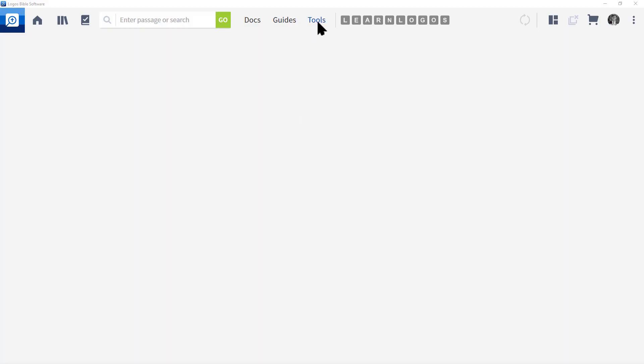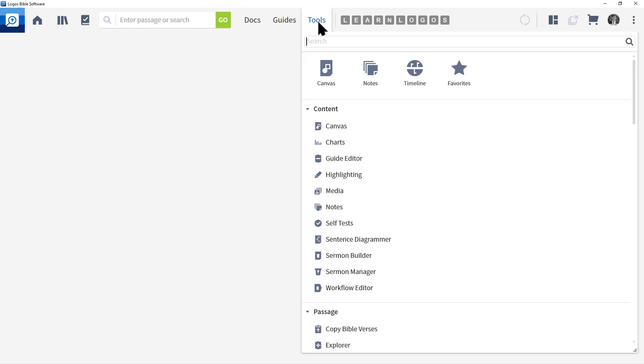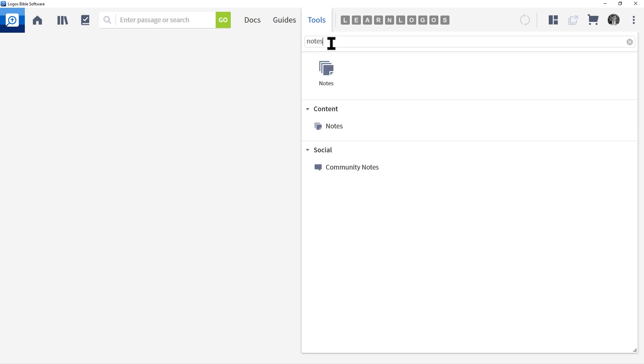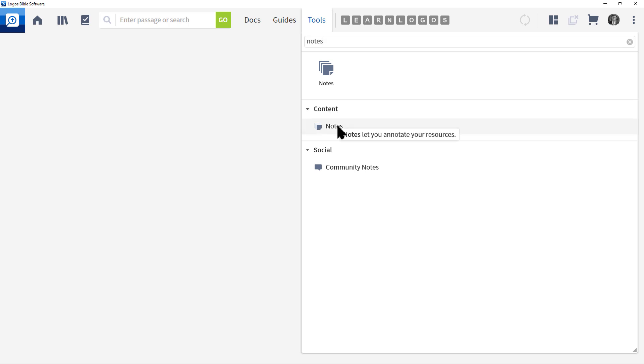Let's go to the main menu and click Tools. Then in the search box, type in Notes. From the menu below, locate Content and then click Notes from the menu.